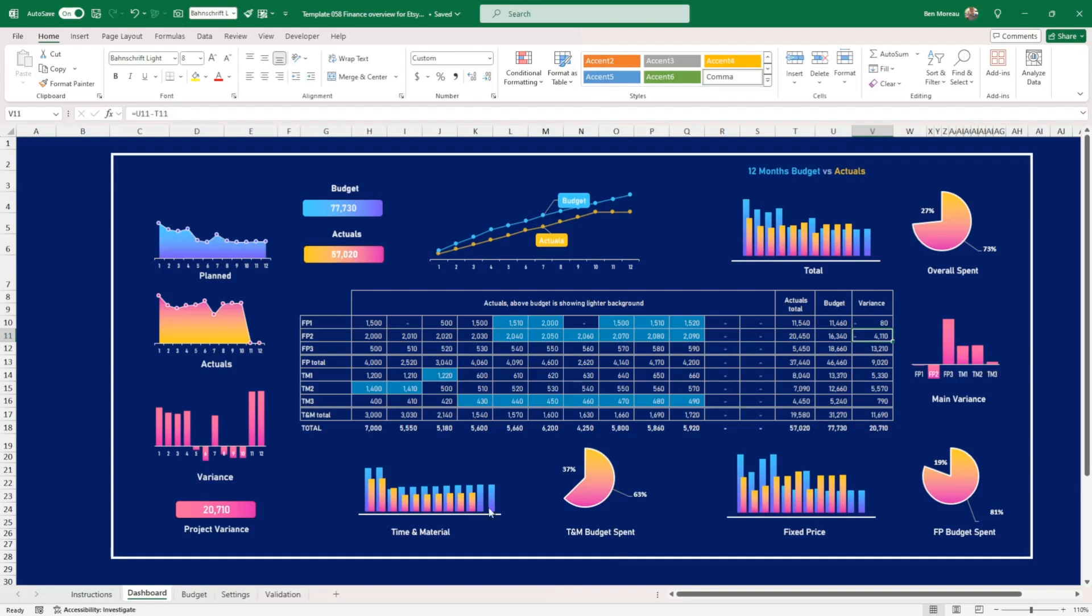Unless everybody's worked faster than planned, which doesn't happen that much. But anyway, if you have earned value in parallel, you can work on this.